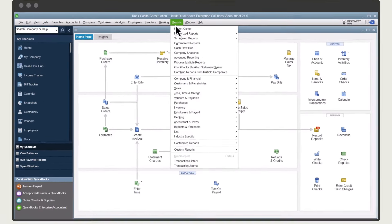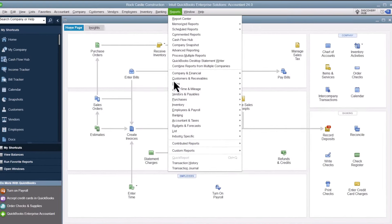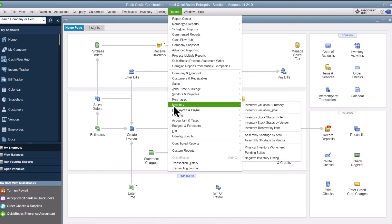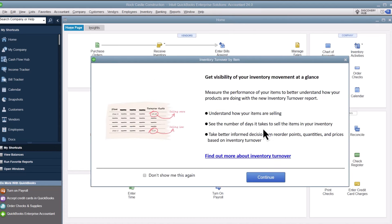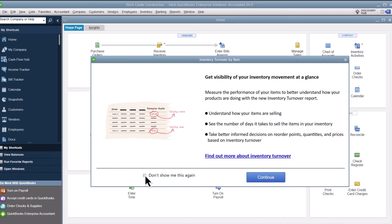Select Reports, Inventory, Inventory Turnover by Item report. The first time you run the report, you'll receive these helpful hints. Select this checkbox if you don't want to see this message when you run the report again later. Select Continue.